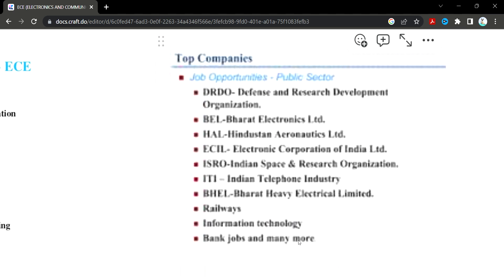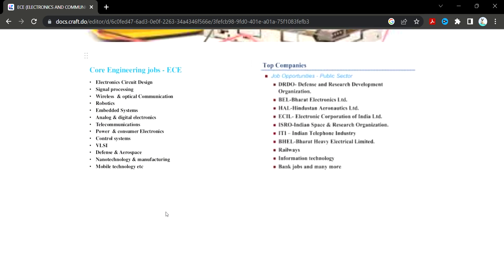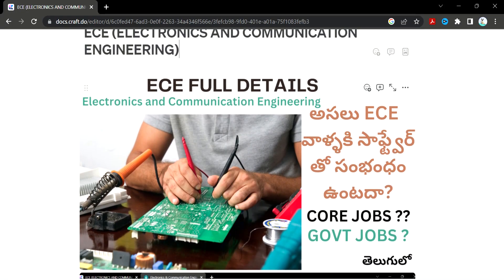In the public sector, organizations like DRDO — Defense Research and Development Organization — and BEL — Bharat Electronics Limited — have jobs. In information technology, there are also many jobs available. ECE students can apply to both ECE and CSE roles. Students would need to work in programming languages and software jobs as well.